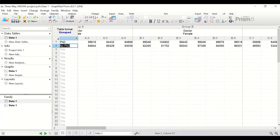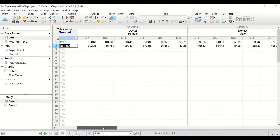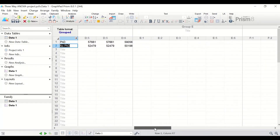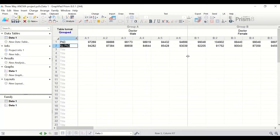Here in this GraphPad Prism data view, I have placed data for salary earned by individuals annually in pounds. There are three different factors in this data. The first factor is the job factor — in this case, doctor or dentist. The second factor is the gender factor, which is male or female. The third factor is whether a person has a PhD or not.